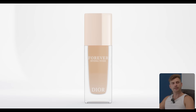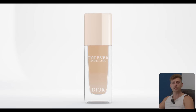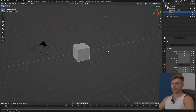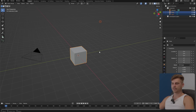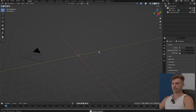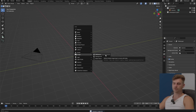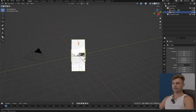Today we are going to be creating this product — we're going to model it, texture it, and light it. Let's get started. I have an empty scene with a cube and a light, and I'll press X to delete it, then go to the image reference and bring in the reference image, which you can get for free on Patreon.